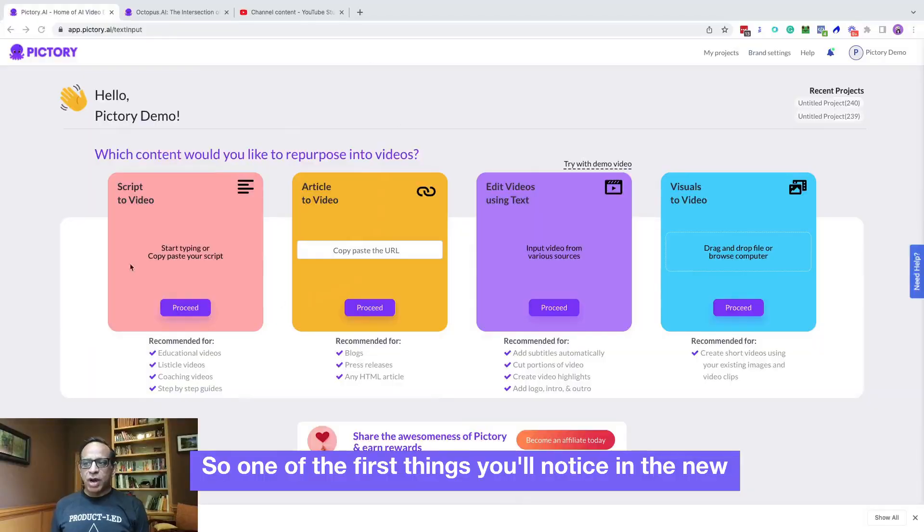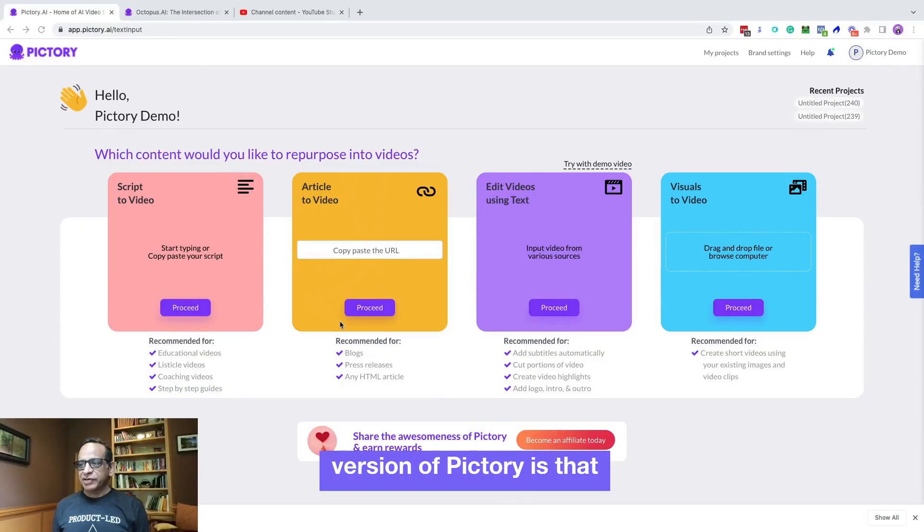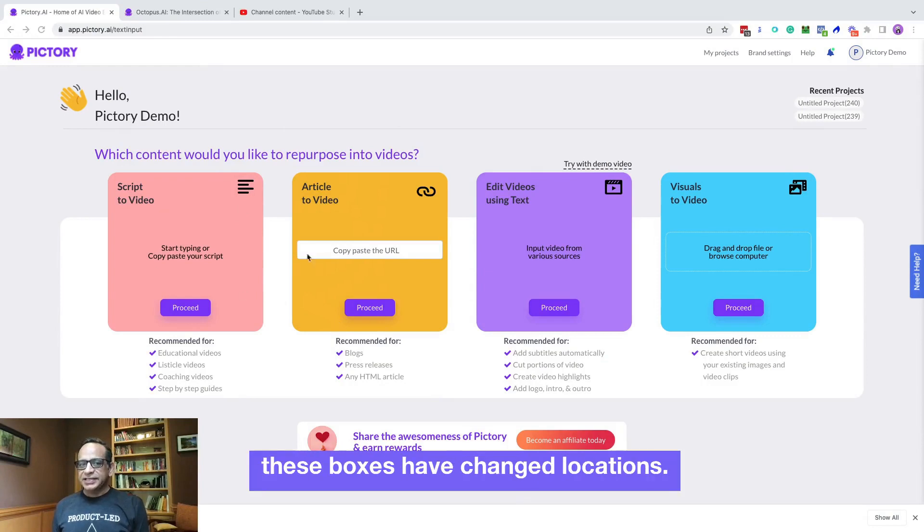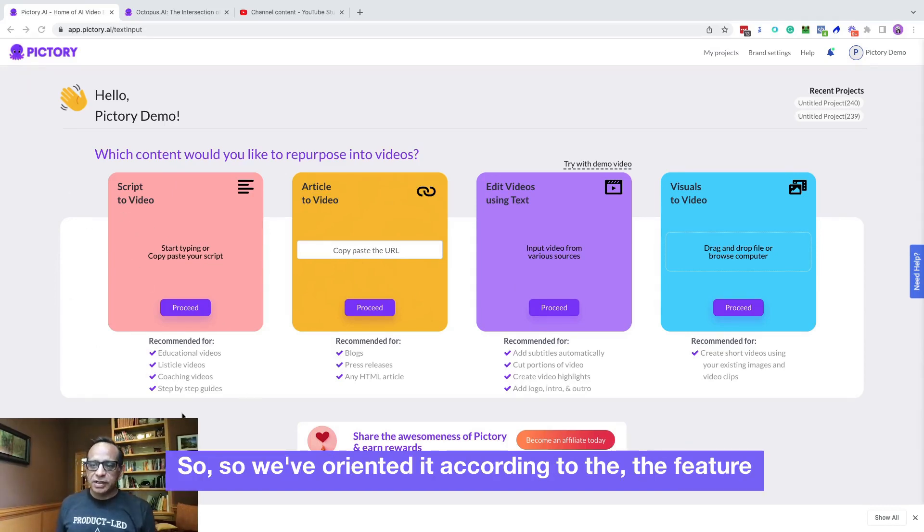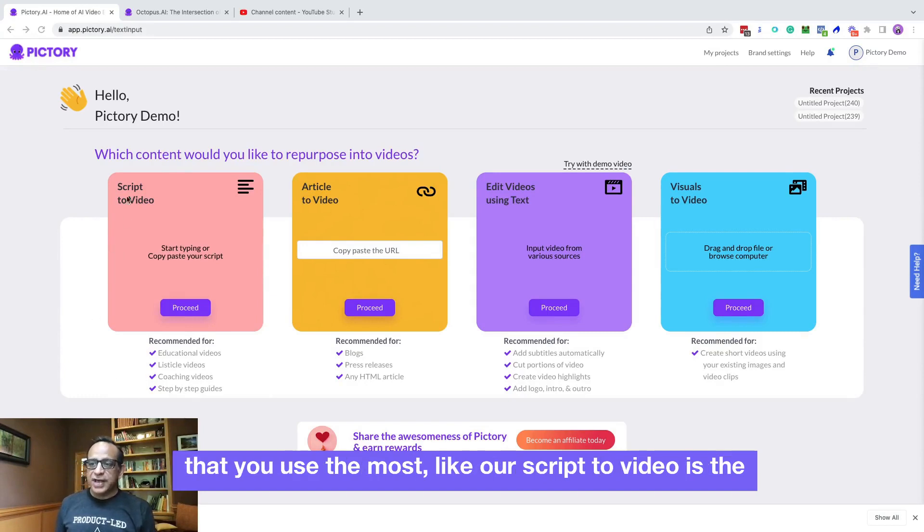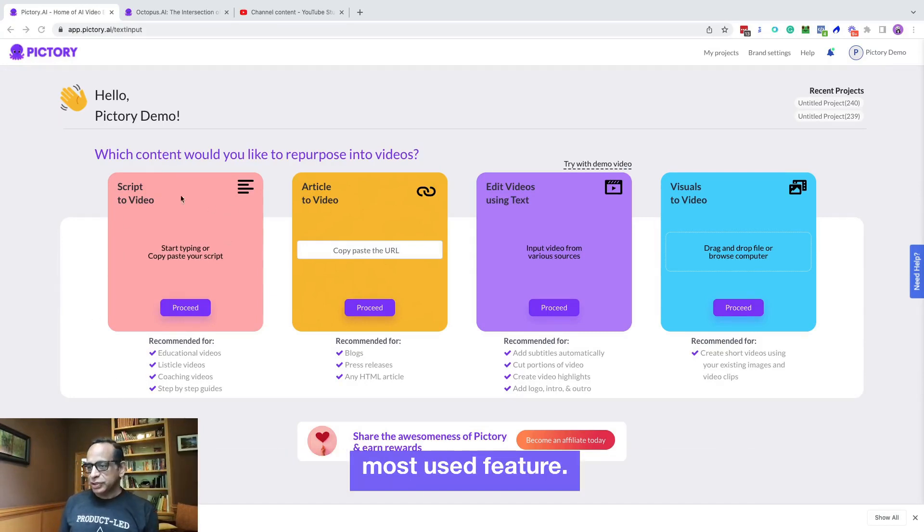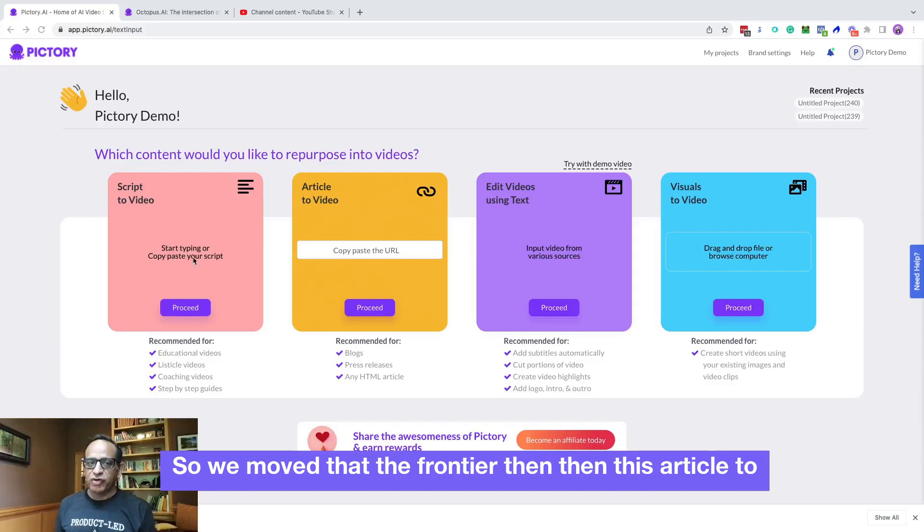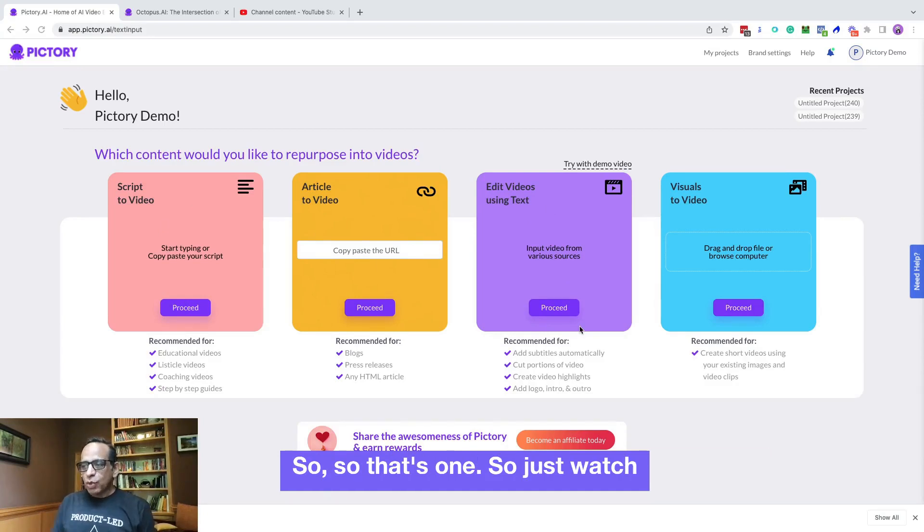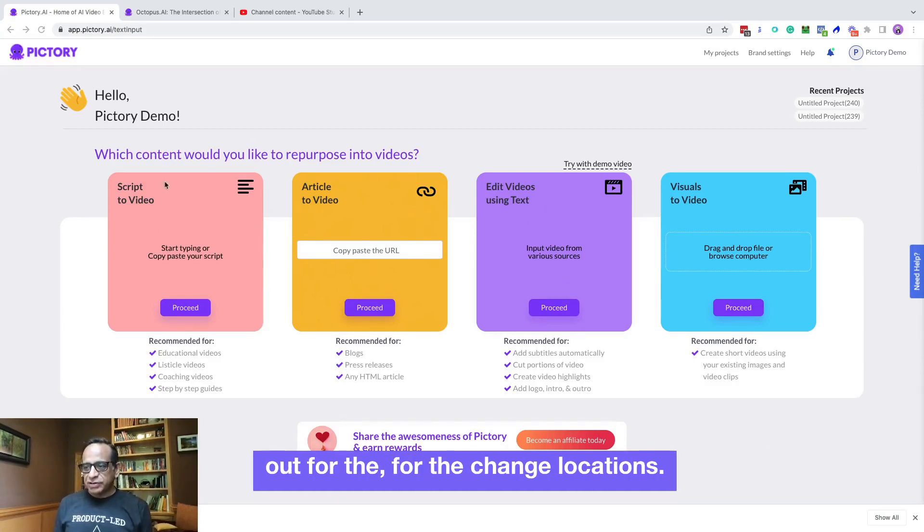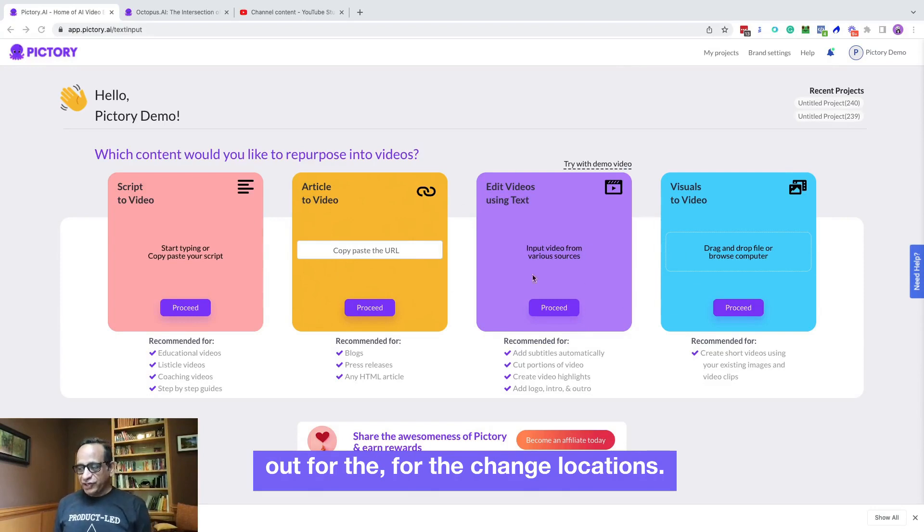So one of the first things you'll notice in the new version of Pictory is that these boxes have changed locations. So we've oriented it according to the feature that you use the most, like our script to video is the most used feature. So we've moved that to the front here. Then it's article to video and edit videos using text. So just watch out for the changed locations.